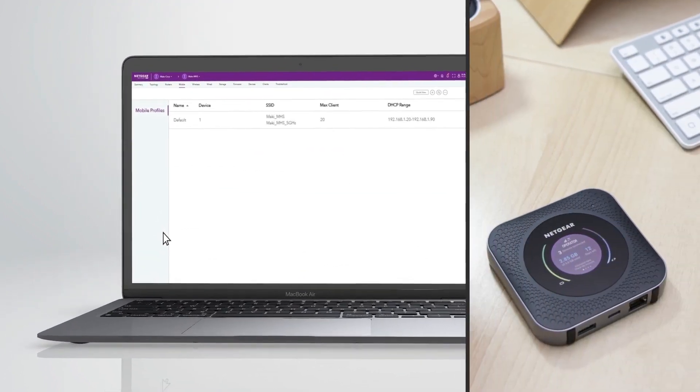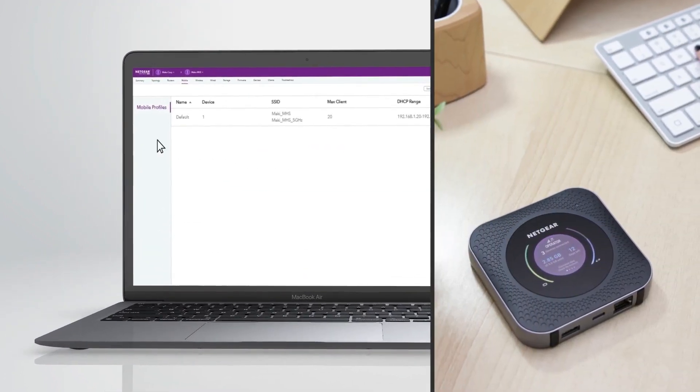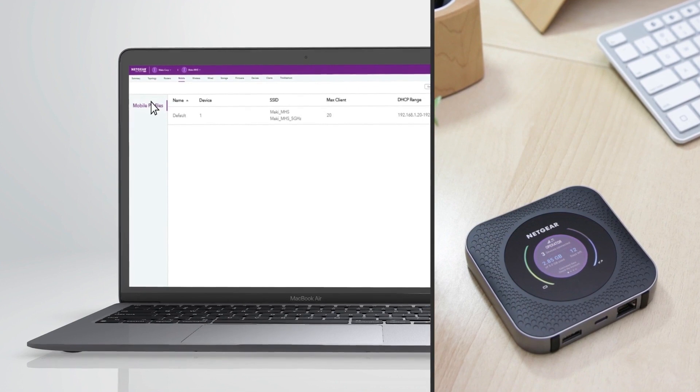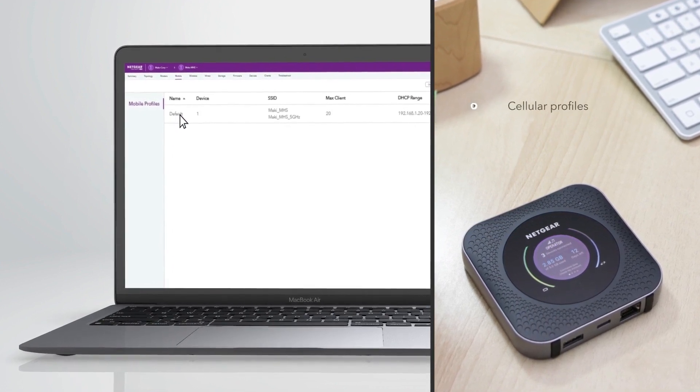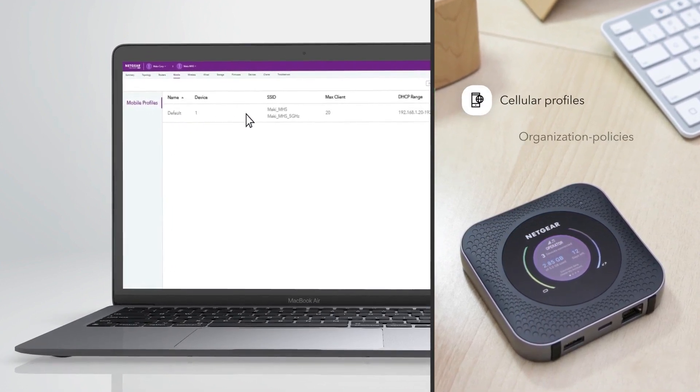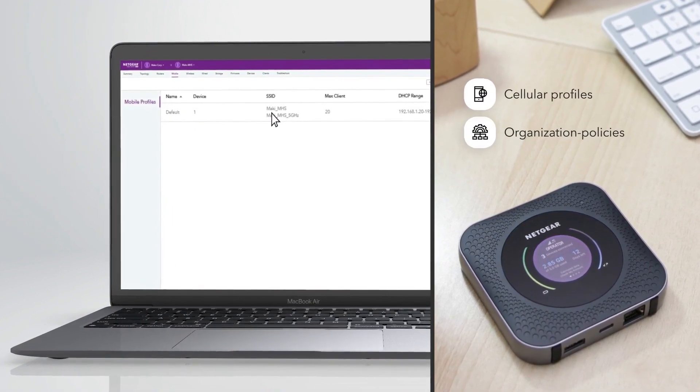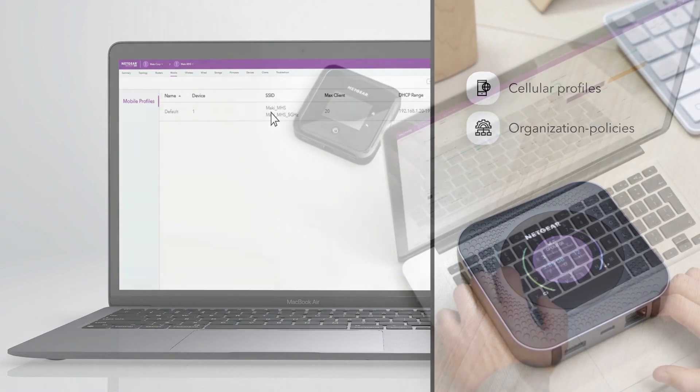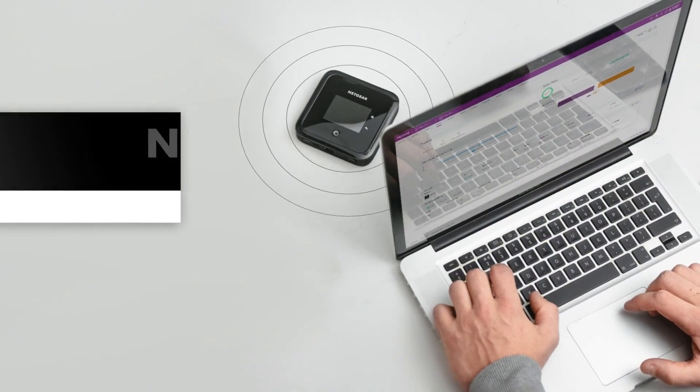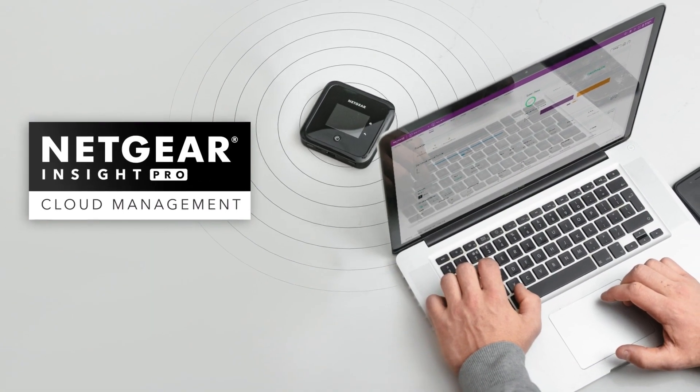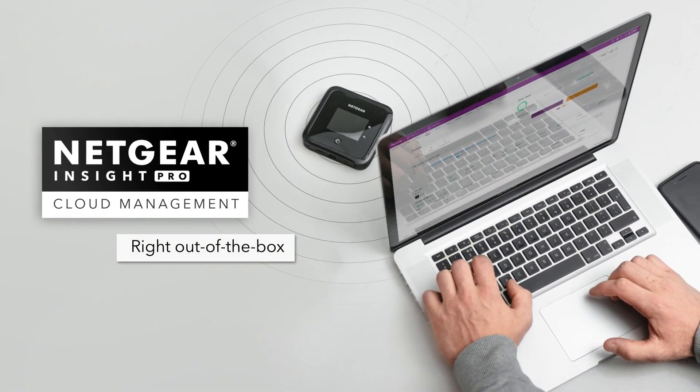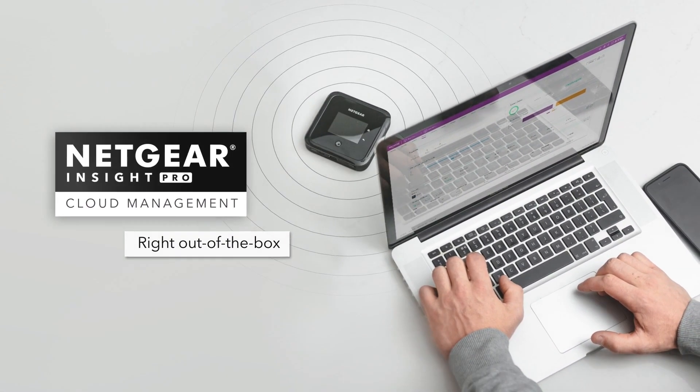Netgear mobile routers can easily be remotely onboarded and configured with operator-specific cellular profiles and organization policies. The mobile routers come cloud-ready to be managed by Insight, right out of the box.